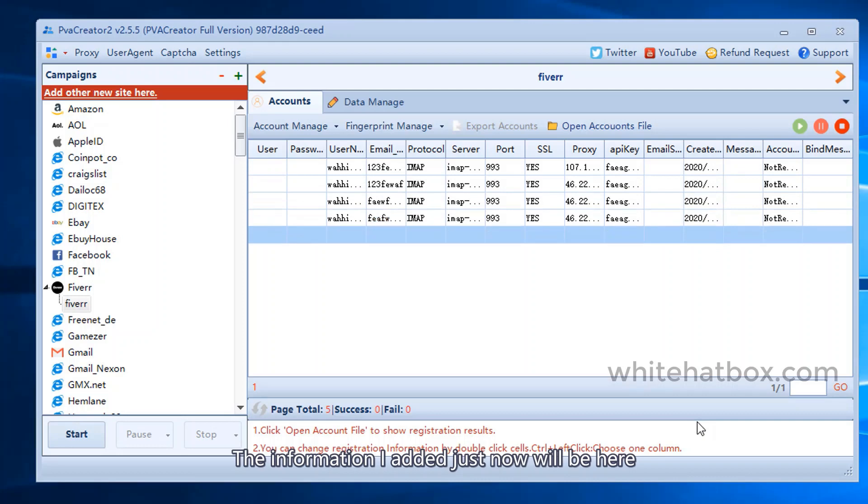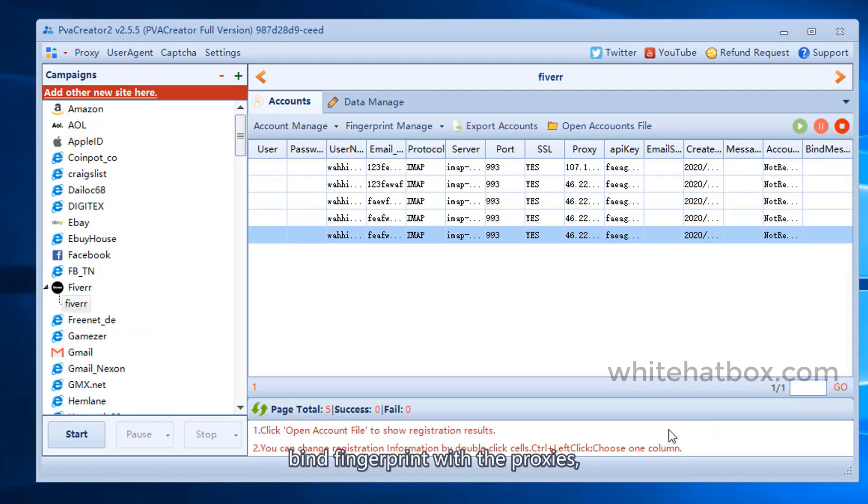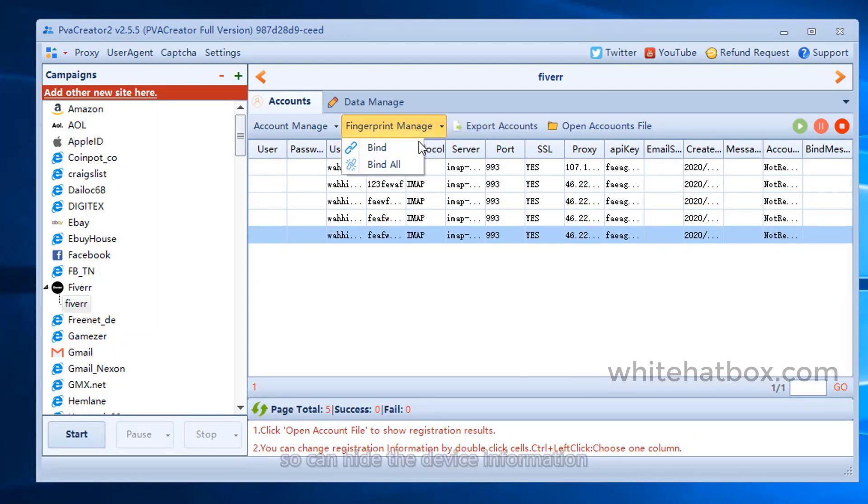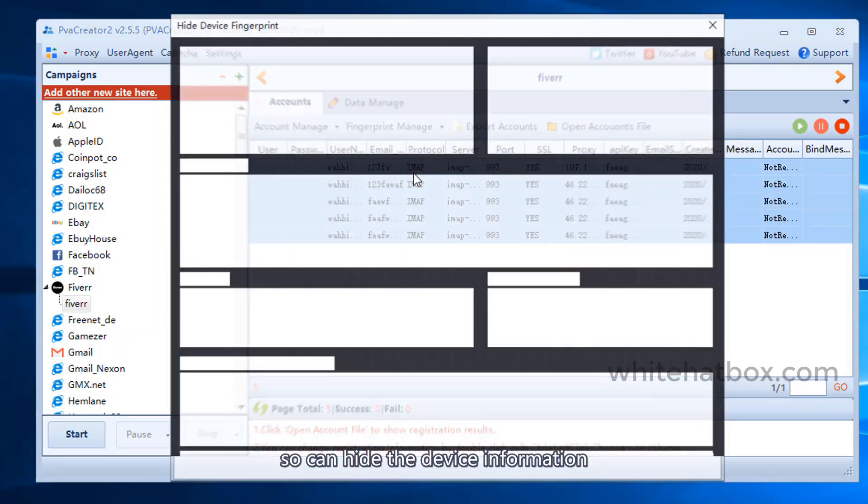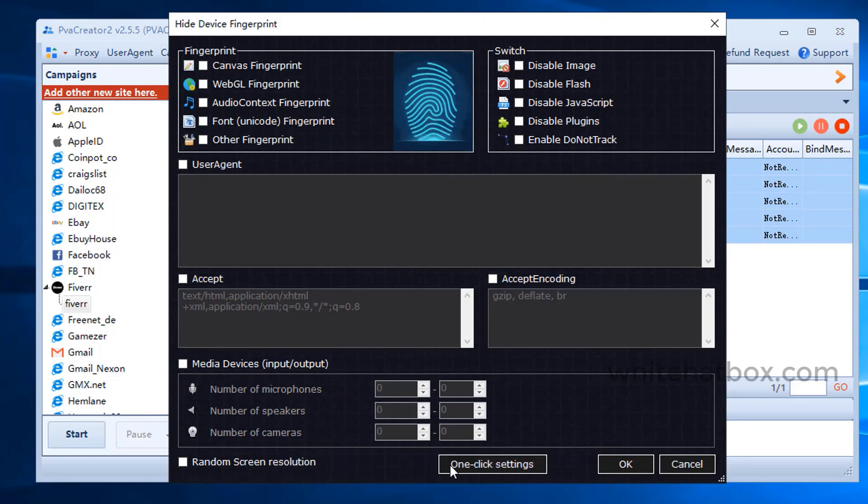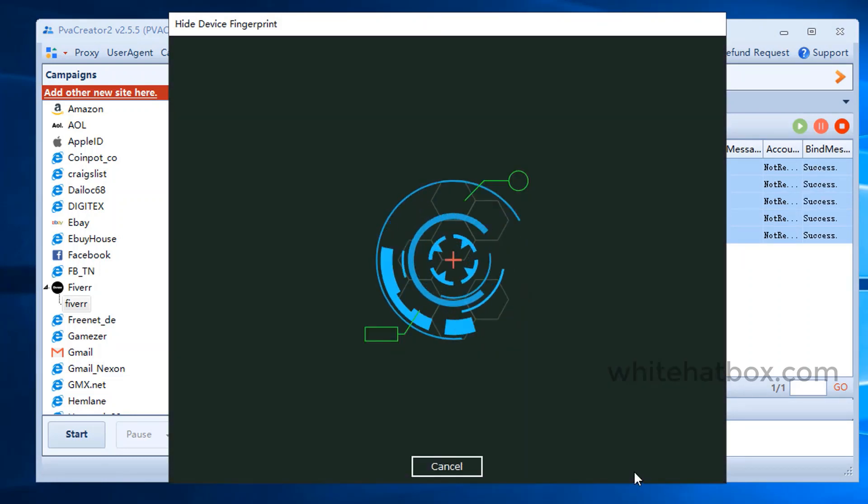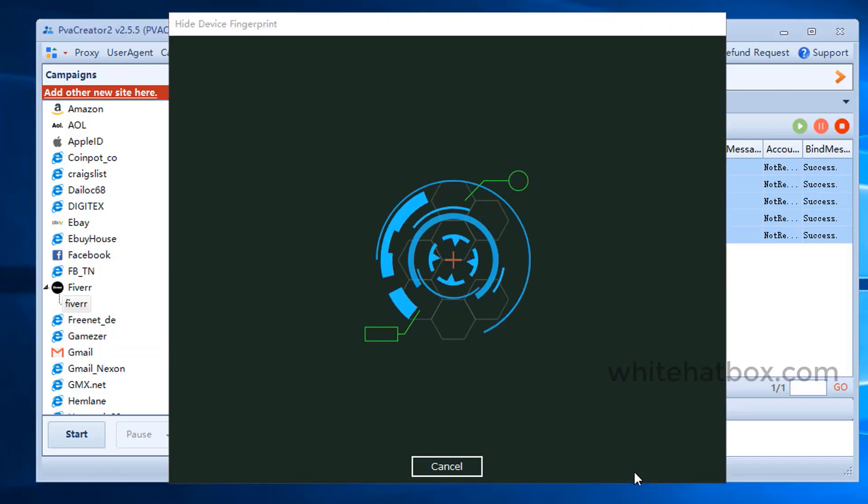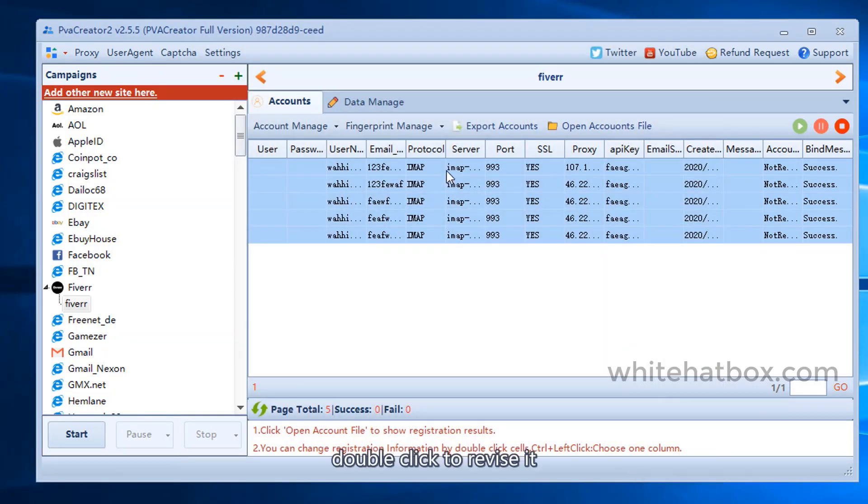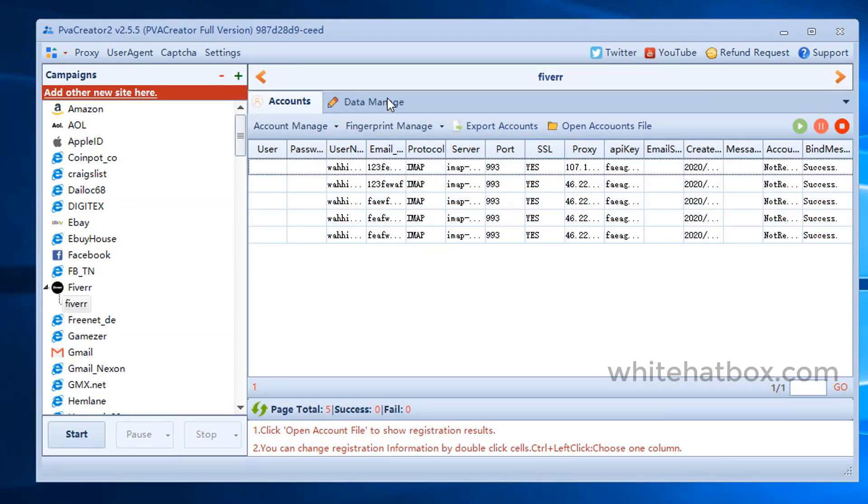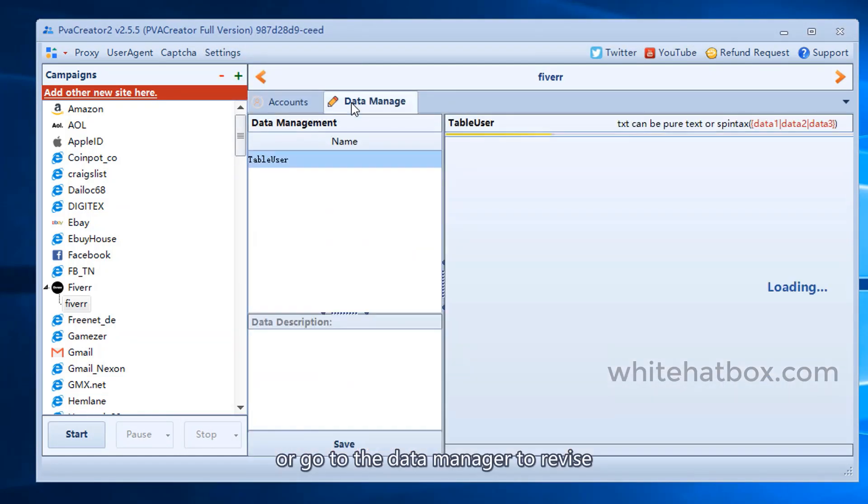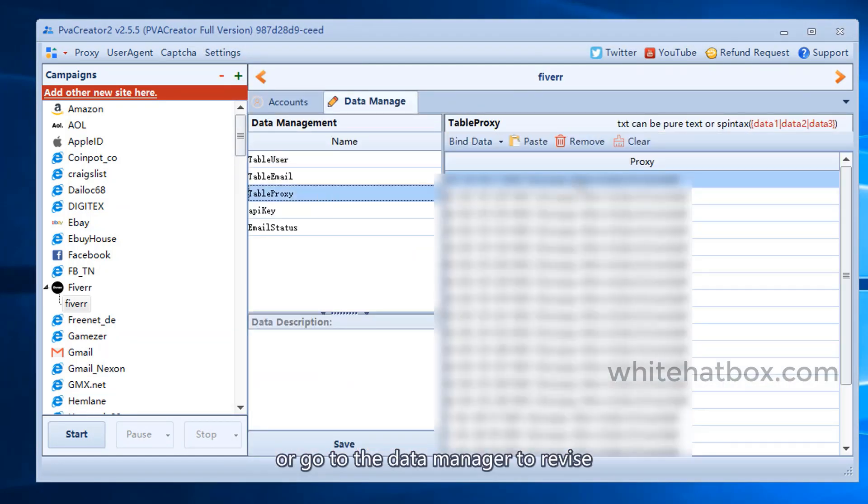The information I added just now will be here. Bind fingerprint with the proxies so you can hide the device information. Click one click settings. Double click to revise it, or go to the data manager to revise.